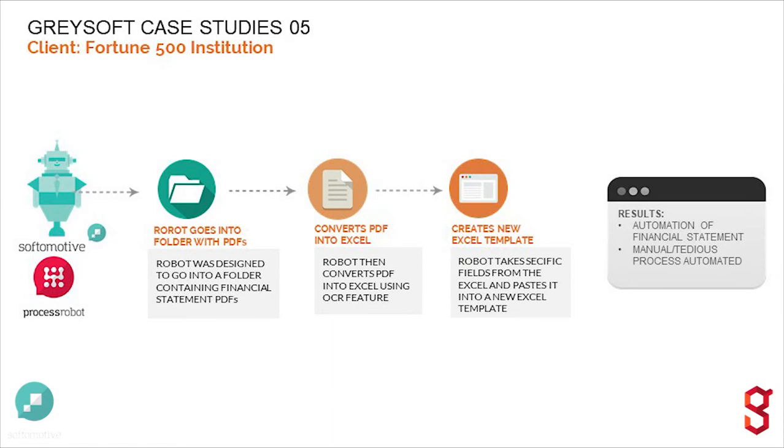This is an RPA demo for one of our clients, a case study that we are presenting.